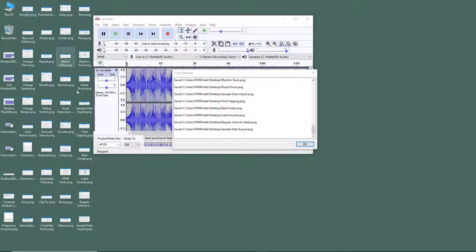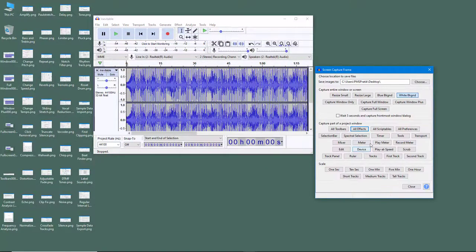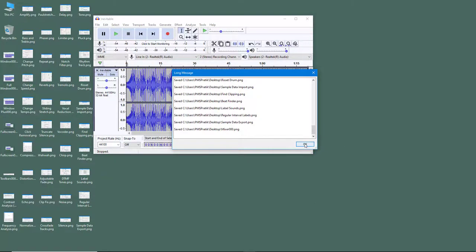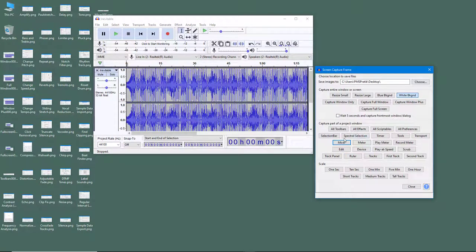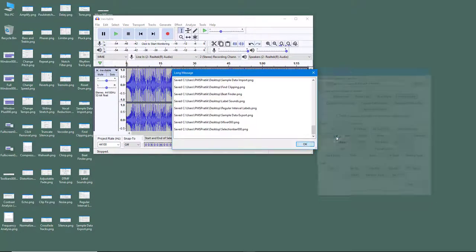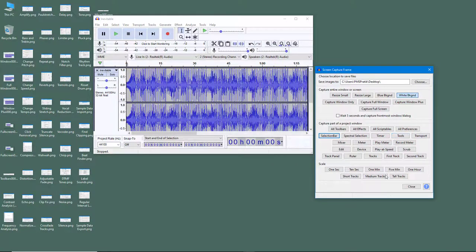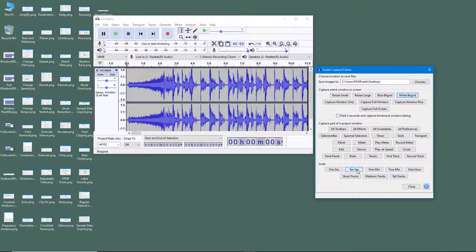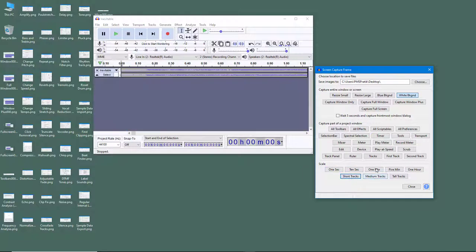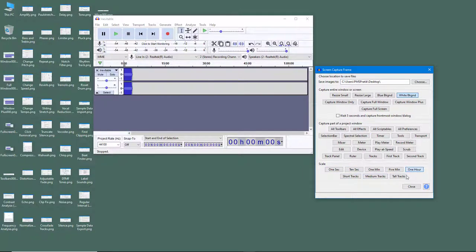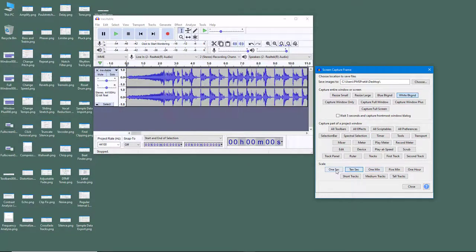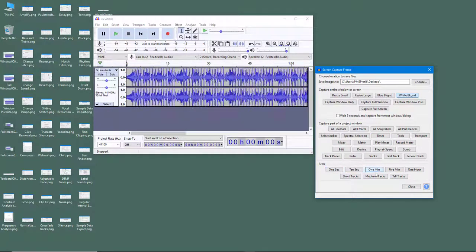Similarly, you can capture just the Mixer, or the Selection Bar, and so forth. You can also adjust the scale — by clicking you can set it to one hour tall track, 10 seconds, one second, one minute, and capture at that scale as well.